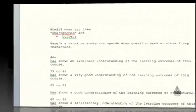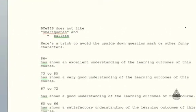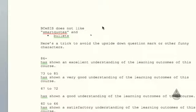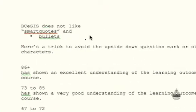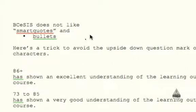In this screencast we're going to look at a little quirk of BCE-SYS with the report writing that you'll want to avoid if you have a Word document with your canned comments.